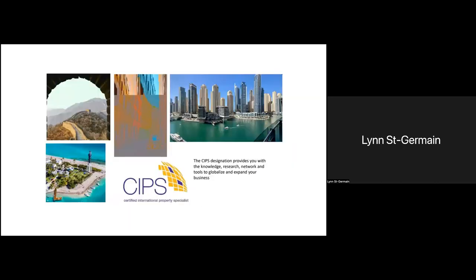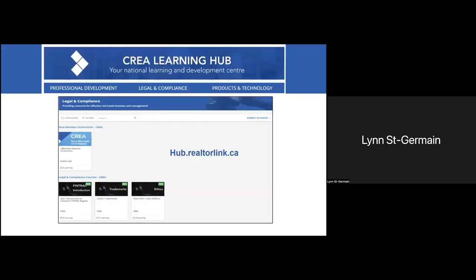You can also become a Certified International Property Specialist. The CIPS designation provides you with the knowledge and training to grow your network globally. All training sessions have been moved online, so check CREA.ca/CIPS for more information on the course schedule — we run courses pretty much on a weekly basis. The designation requires five courses, and there is a minimum fee that applies, but there are also some free webinars available that you can subscribe to.